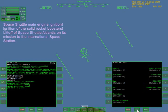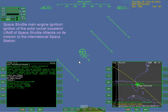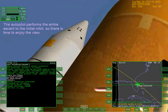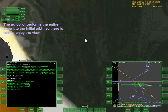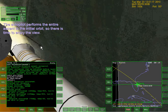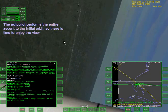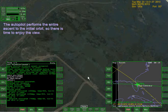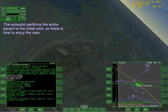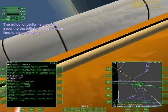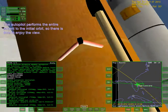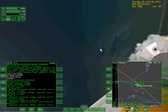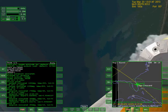I wish I could figure out how to change the view here but I'm not sure if I can or not. Well I know for a fact you can, but I just don't know the button. Never mind - I can see the space shuttle like this. The autopilot performs the entire ascent to the initial orbit, so there is time to enjoy the view. Really nice looking view right there, although the textures still look kinda bad. I can see the scripting doing some stuff here. You can see the smoke effects over there.